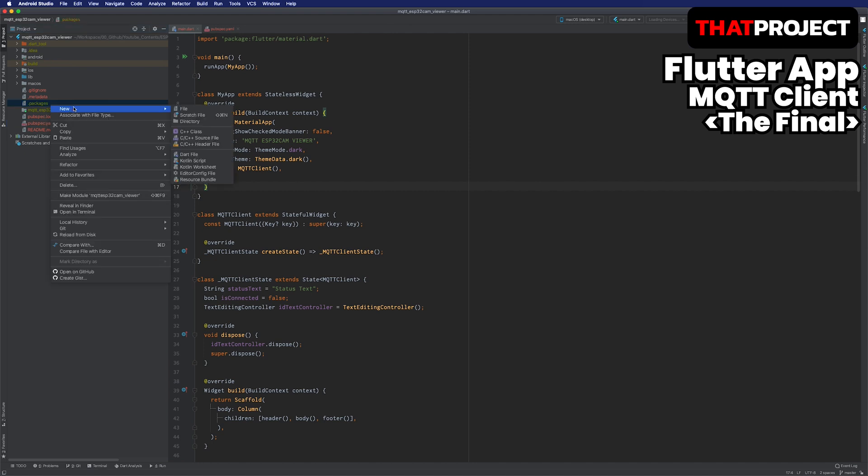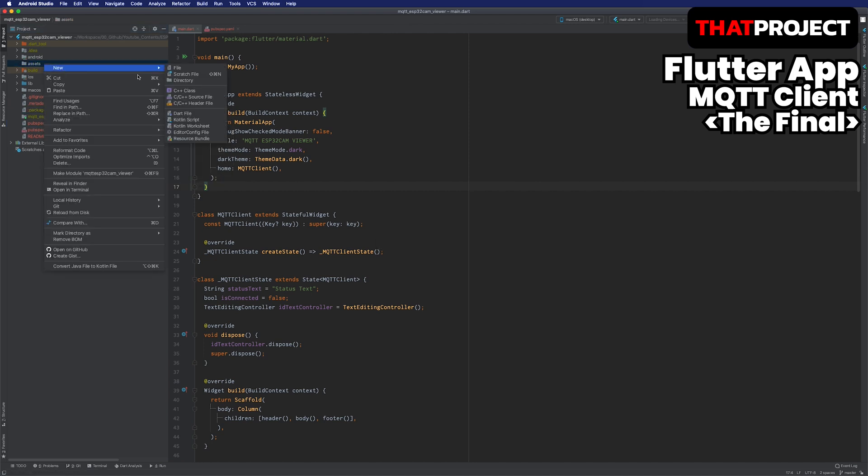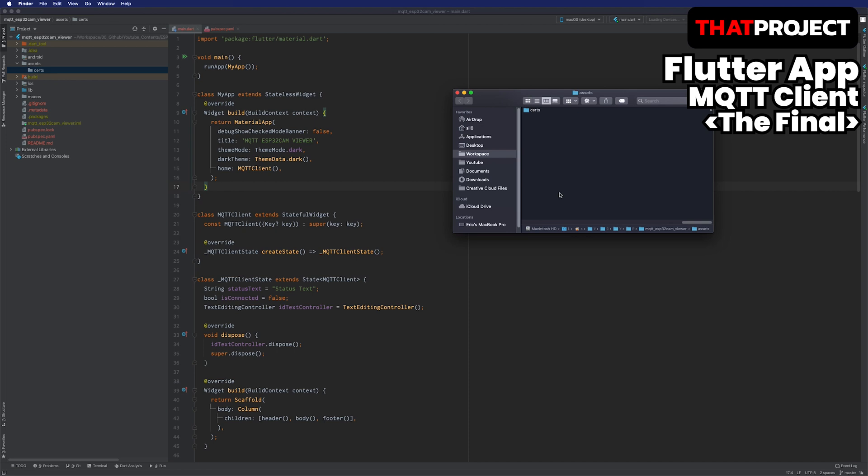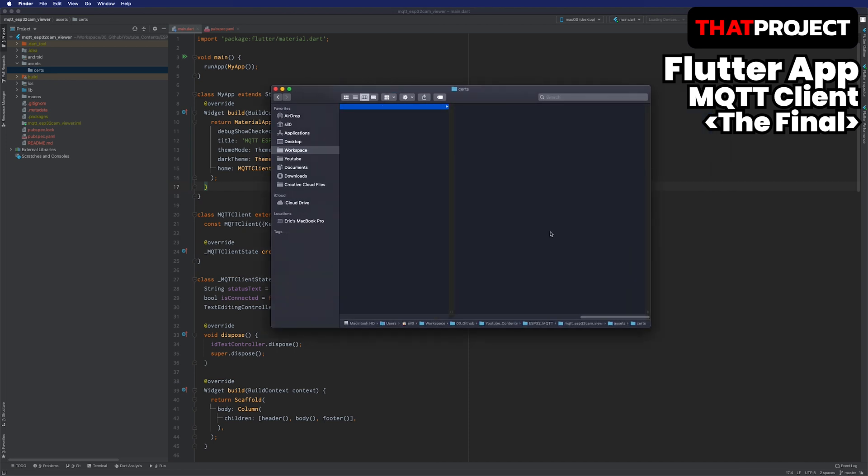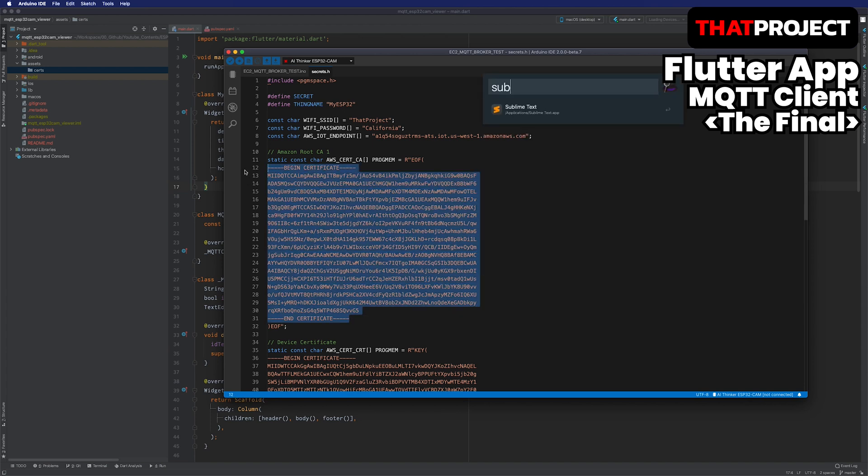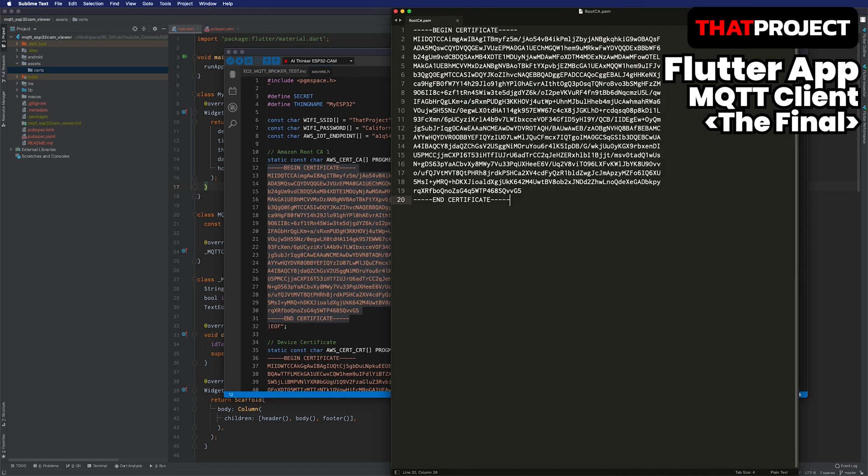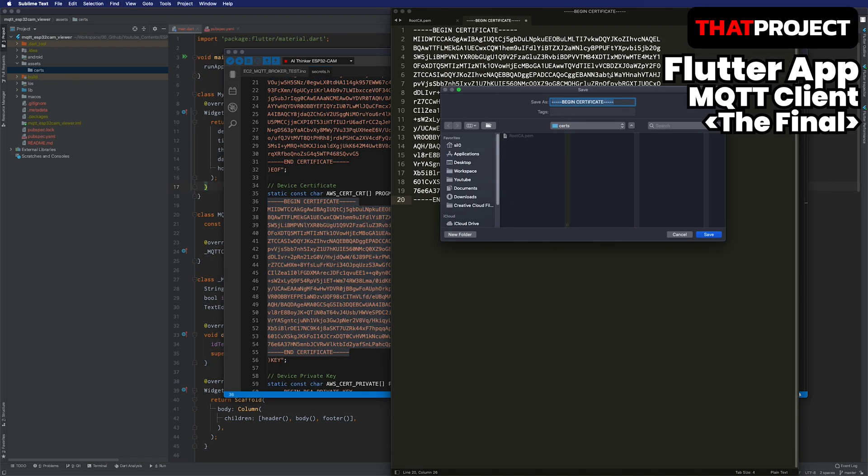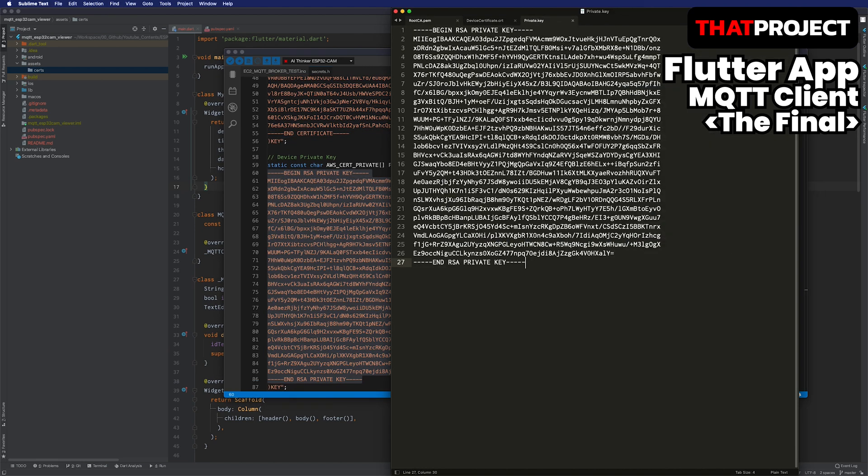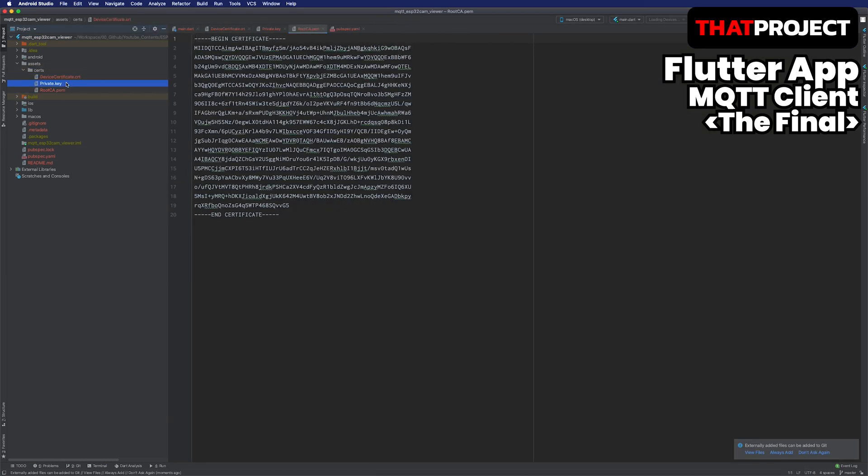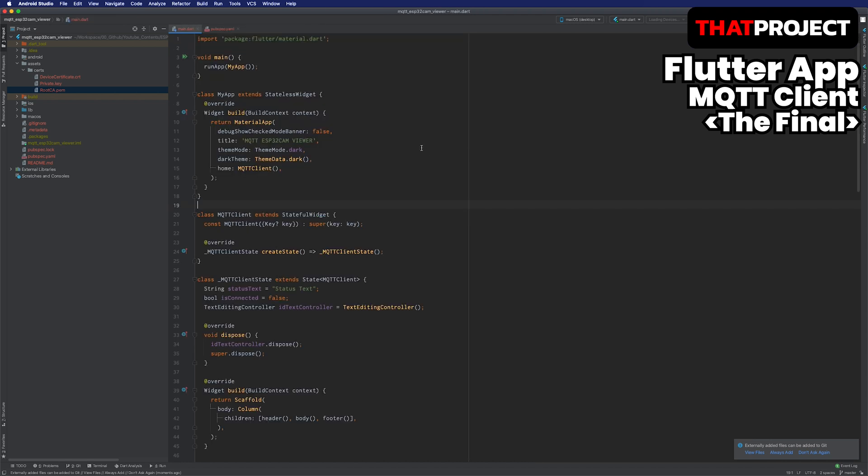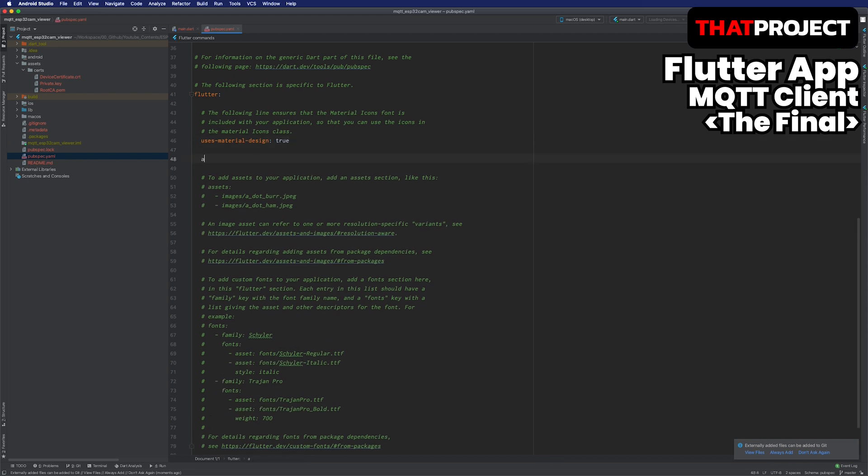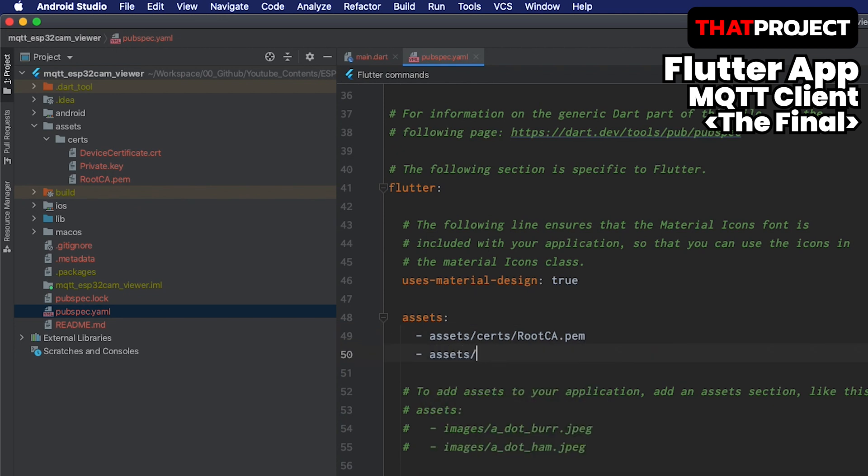I will create the assets folder into the root of the project and then create a folder called certs. A certificate is required to access the server in the application. What you need to do is that you must bring the certificate and key into the project to access the AWS IoT bridge. You remember that we added these keys to the secrets header file in the ESP32CAM project. You can download it directly from the server or you can copy the text and make it into each file. A total of three files are ready. Root CA, device certificate, and private key. Prepare each of them and put them all in folder called certs in assets. Go back to the pubspec.yaml file and register all of them to let the application access these files. This will allow you to read all of these files from your code.